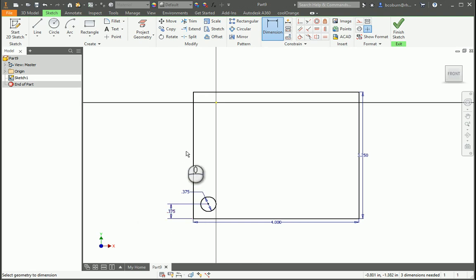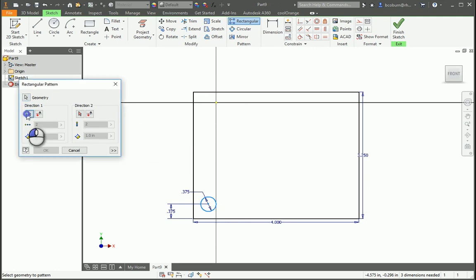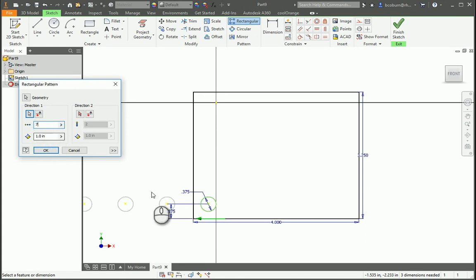Now I'm ready to do my rectangular pattern. Click, select the geometry that I want to pattern, select the direction, I'm going to go this direction, and we're going to go 7 of those. And look, it's going the wrong direction, so I flip it.